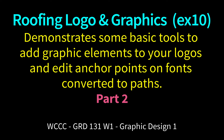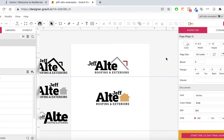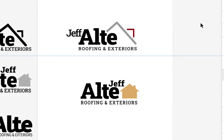Welcome back to GRD131, Graphic Design 1, to EX10, or at least your revisions of EX9 working into EX10, and adding some of your graphic accents or embellishments to your logos that you're working on. The whole idea of these graphic elements is that they complement your text-based logo. You still want a strong text-based logo, but you want some graphics to possibly accent it.